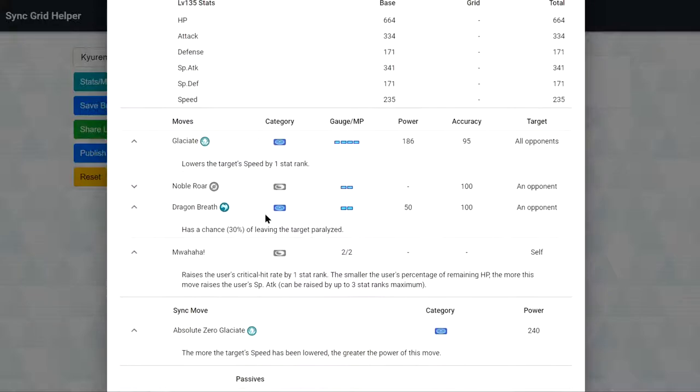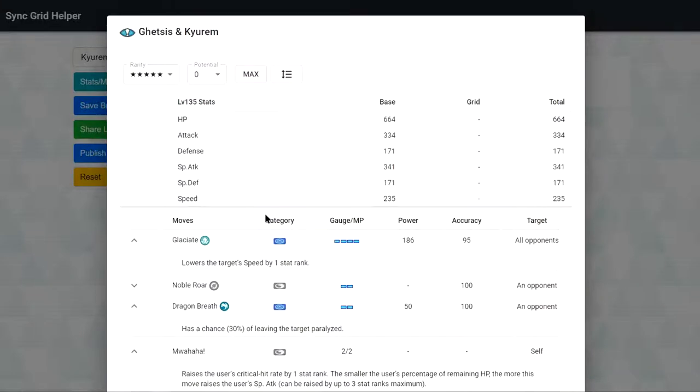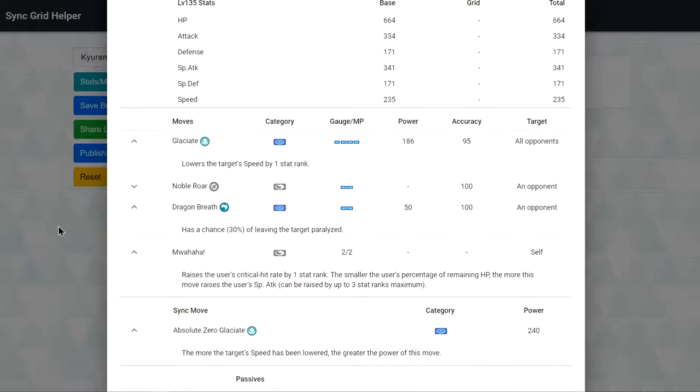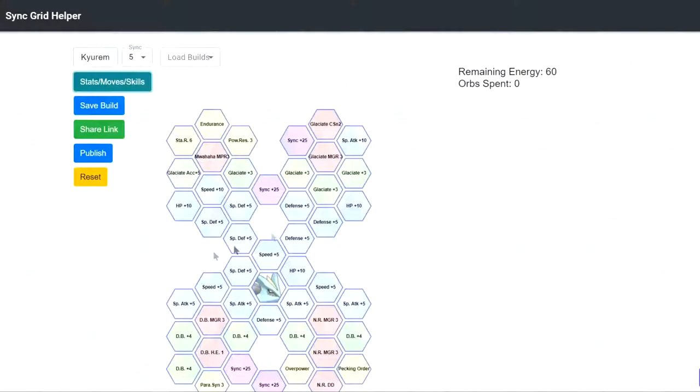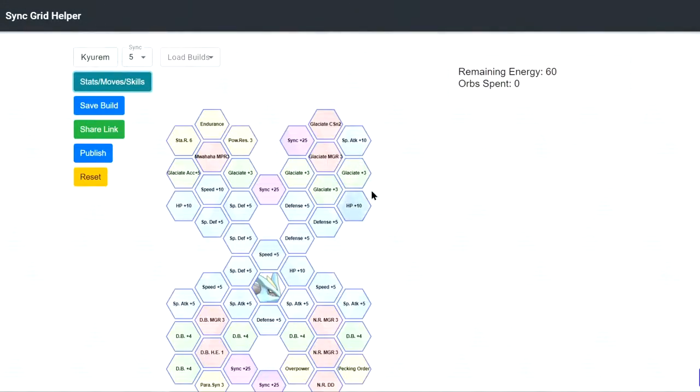So yeah, just remember to bring crit and special attack support for him. Then he can just do damage or even you can bring like an attack or special attack debuffer or even a speed debuffer as well to make use of his passive and Sync grid right? We're going to talk more about it later. Now let's quickly look through the grid.